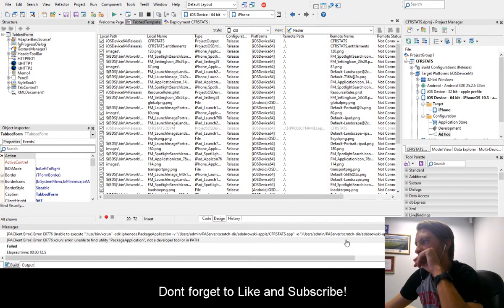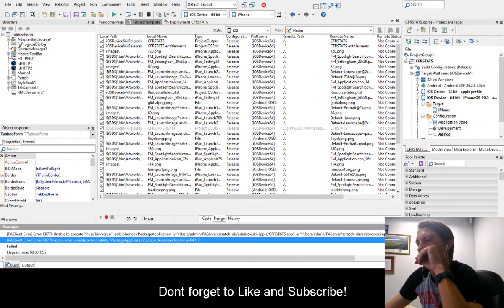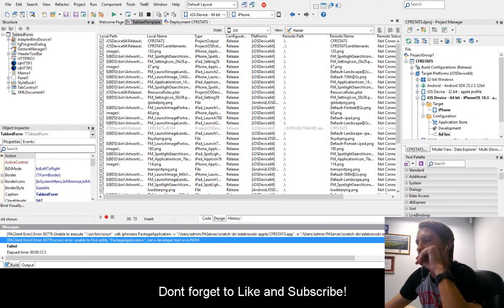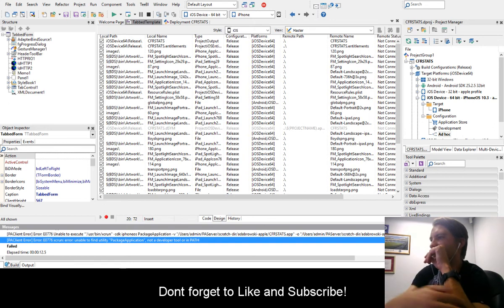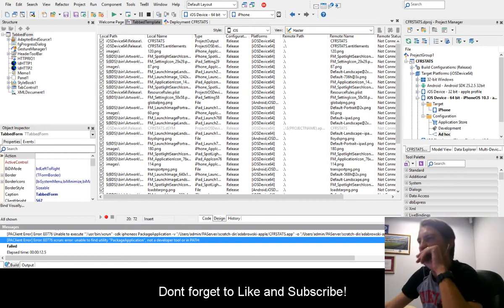Right now there is no fix, so we wait for Embarcadero. I think they will probably have to update the package or something, so we'll wait and see.